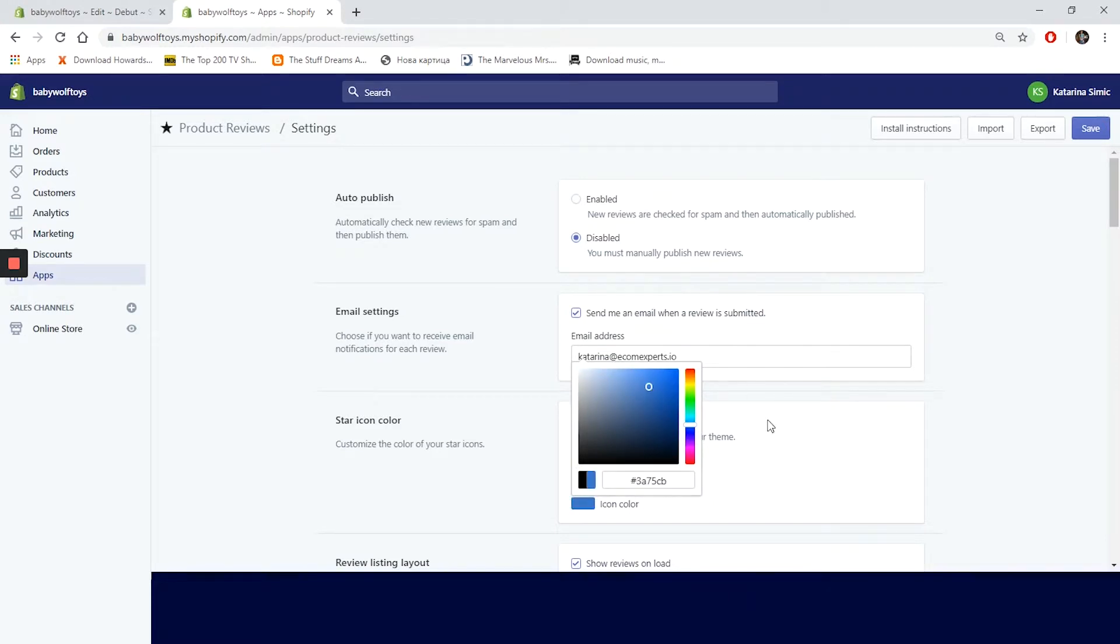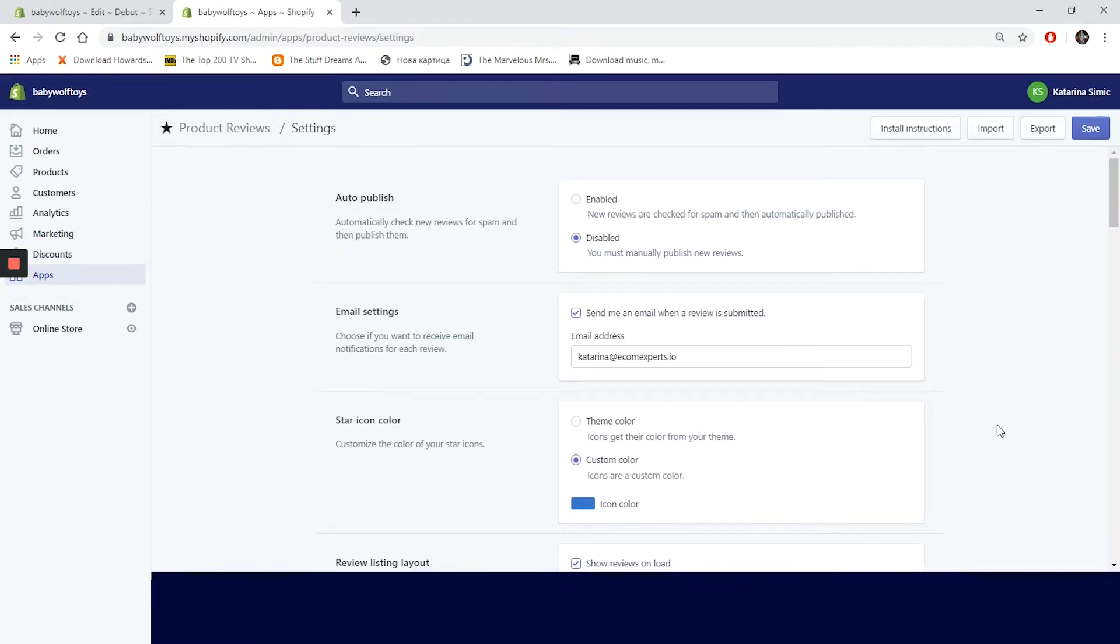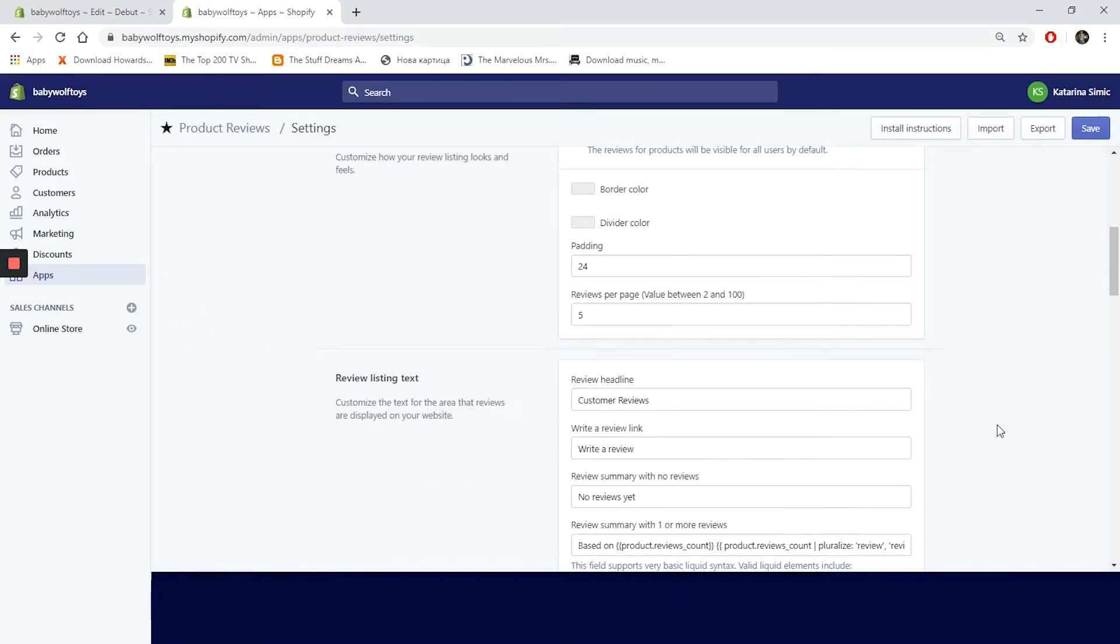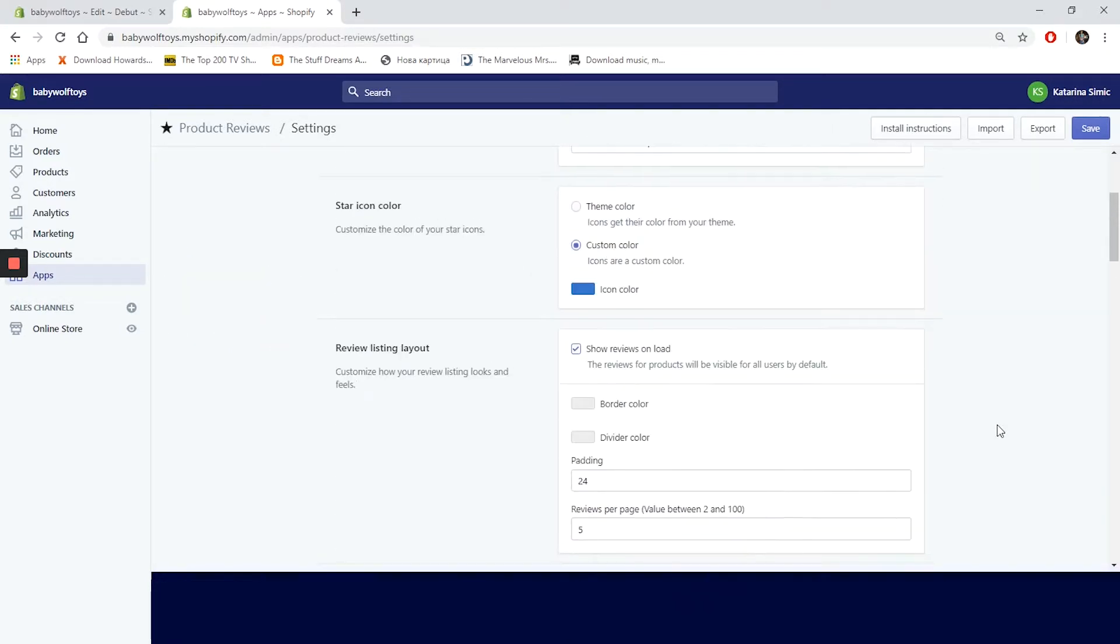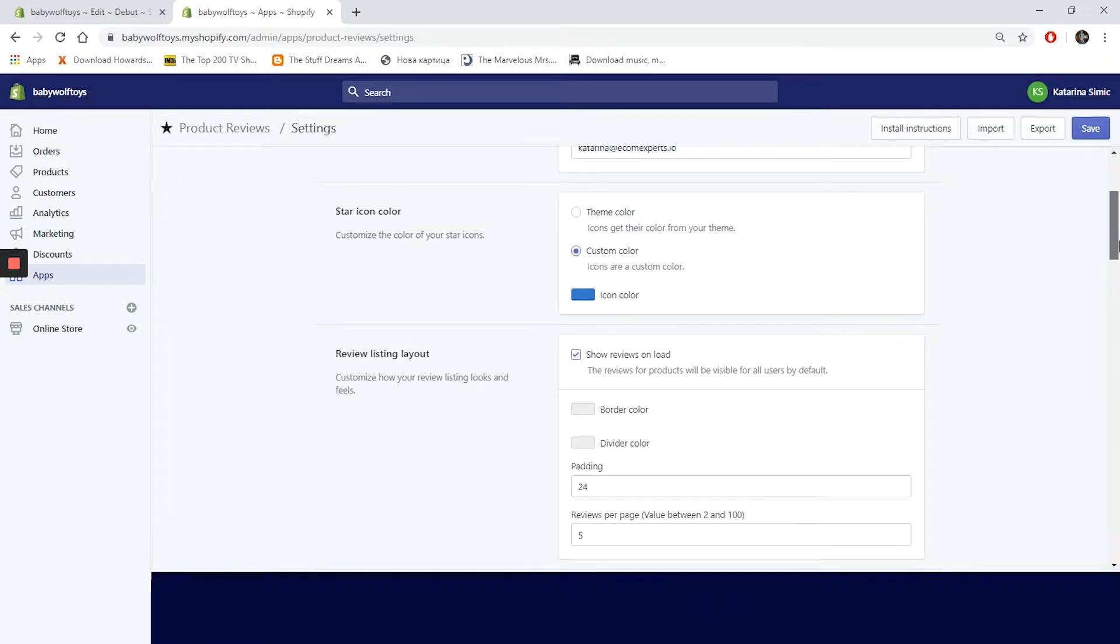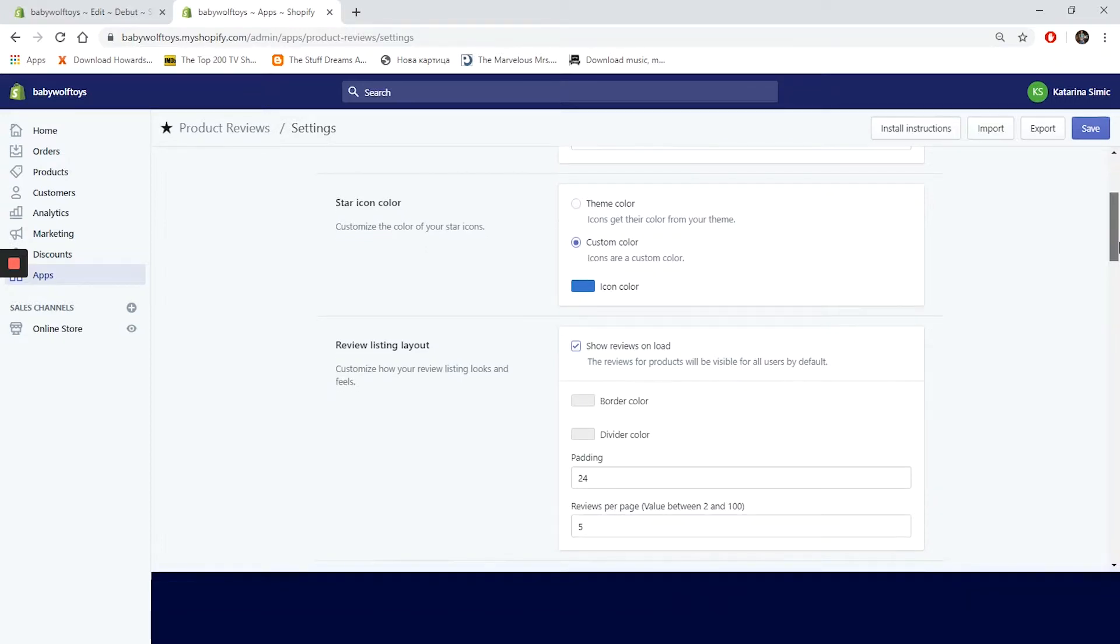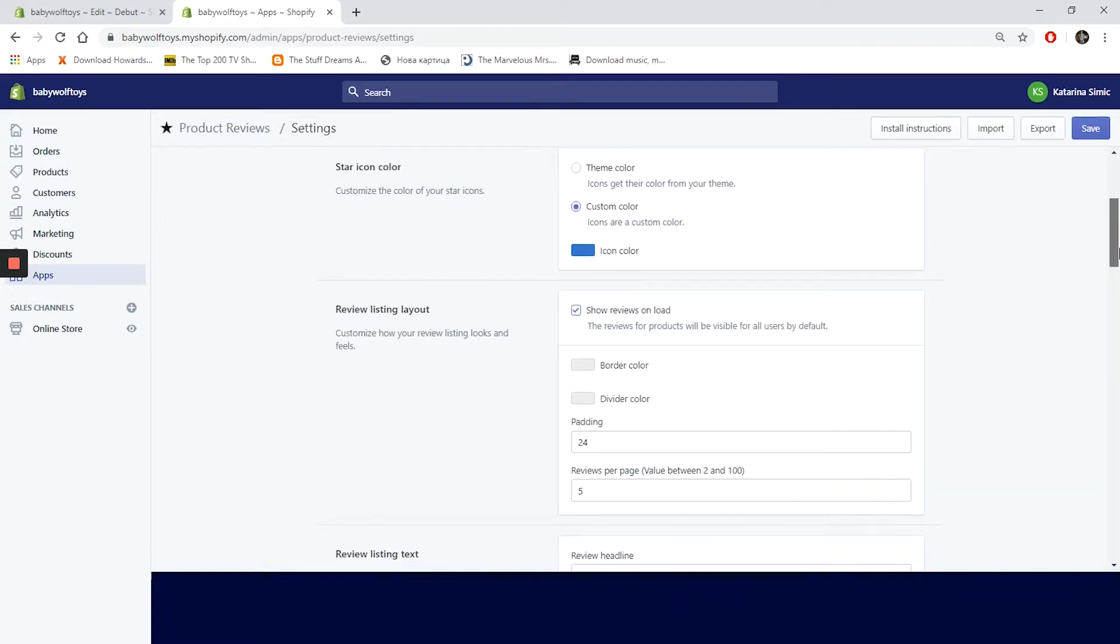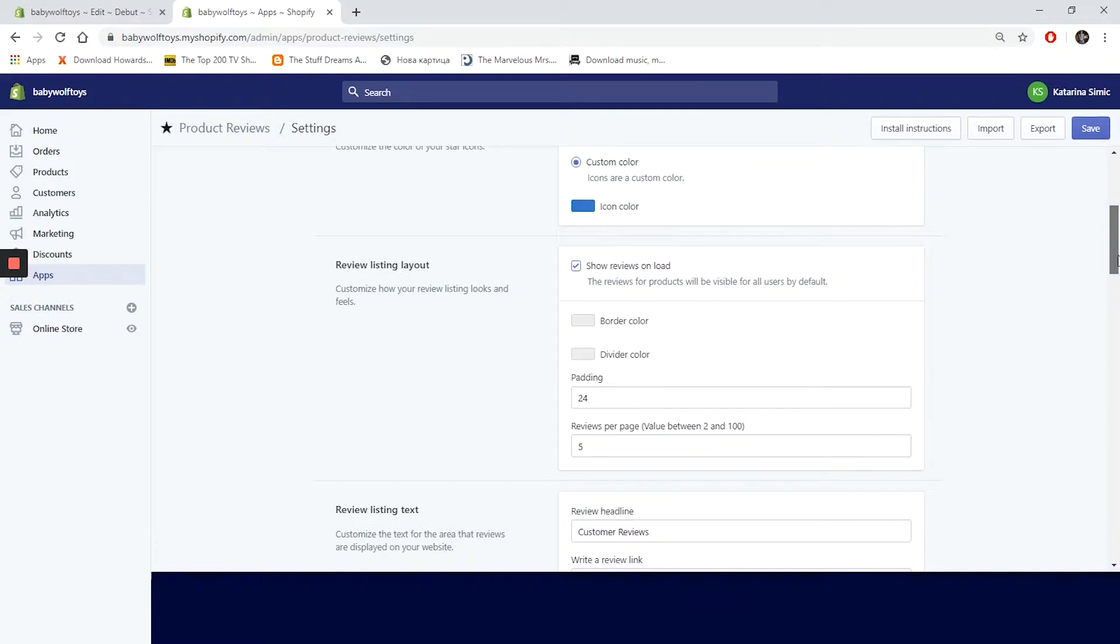The next step is customization of our review listing. In this section we can choose whether we want to show reviews on load or not. So let's show it, why not. And we have colors of our border and dividers which gray is okay I guess. This is interesting. We can show between two and a hundred reviews per page. I think a hundred is a bit much, so let's go with 20.